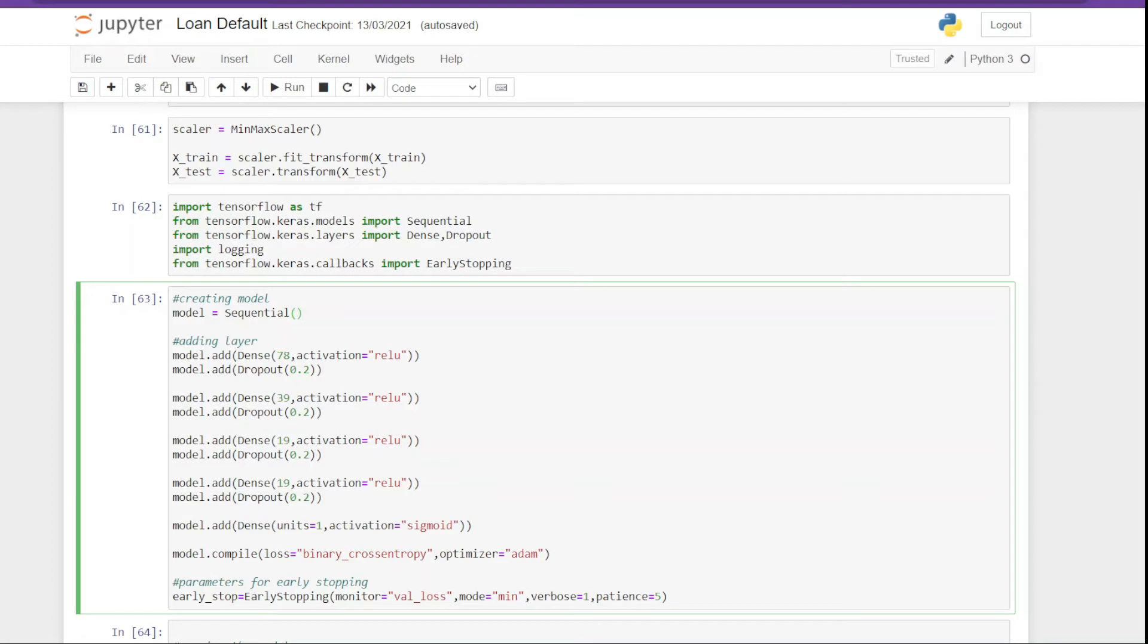And then we have activation function set to sigmoid. And you can try different configurations as you want. There is no restriction on that. So I would suggest you to try different configurations. So when I say different configurations, I mean changing the number of neurons in each layer or changing the number of layers in your model. And then we have different kinds of activation functions that you can try.